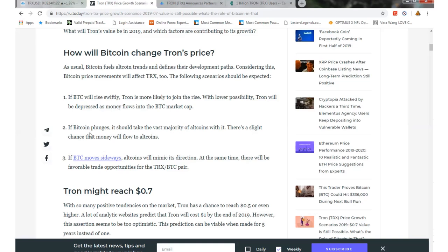If Bitcoin plummets, it should take the vast majority of alternate coins with it. There is a slight chance that money will flow to alternate coins because people will get out of Bitcoin and go into something smaller because you can actually get higher profits with a 2 cent alternative coin versus a $3,000. It's kind of like the stock market, like playing with penny stocks versus Amazon or high-end Apple.